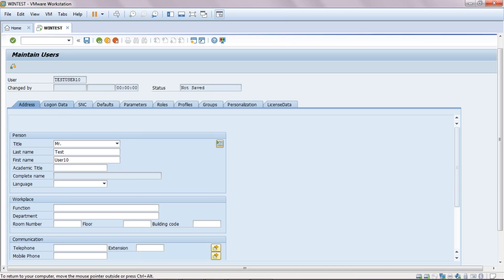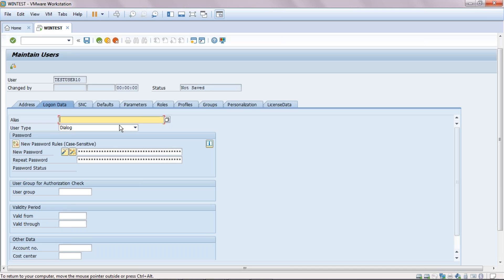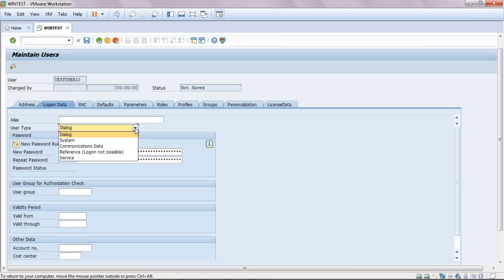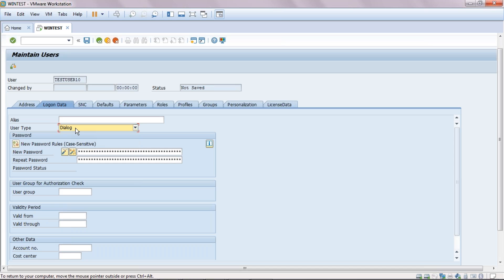Now coming to 'Logon Data'. Here we can set the user type. As we discussed, we have five types of users — dialogue, system, communication, reference, or service — and all user types are available here. I am creating a dialogue user. You also have to set an initial password; otherwise the user will not get saved.